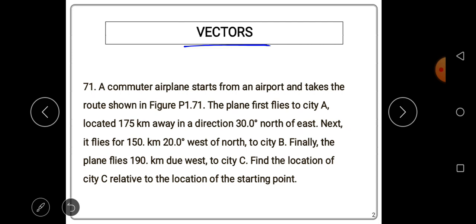Let's start by defining what a vector quantity is. A vector quantity is a quantity that has both magnitude and direction. A scalar quantity is defined as a quantity that only has magnitude and has no direction. In this video we'll be discussing vectors.